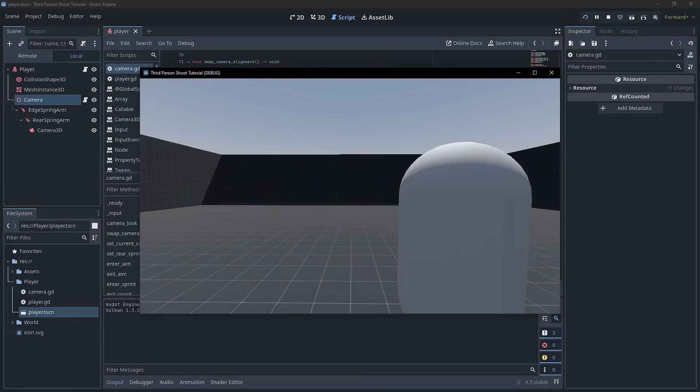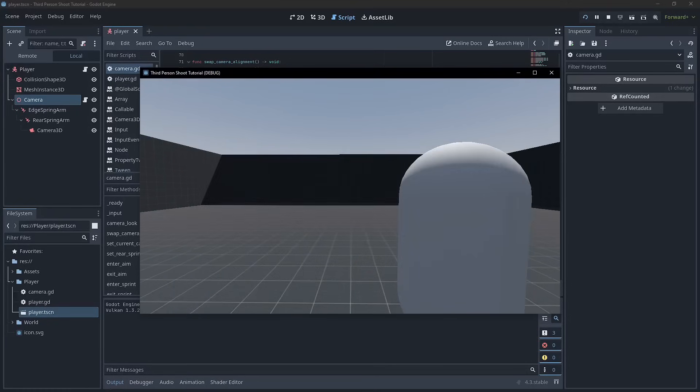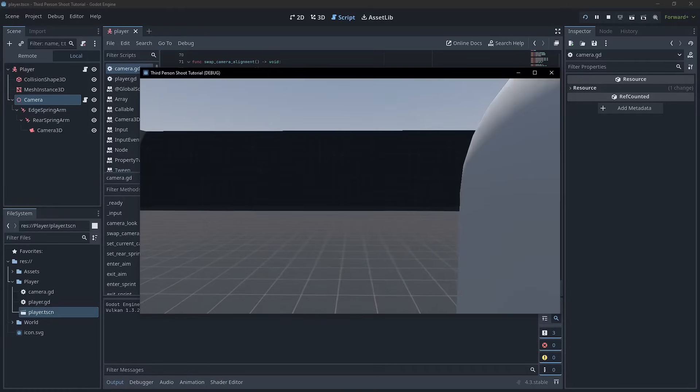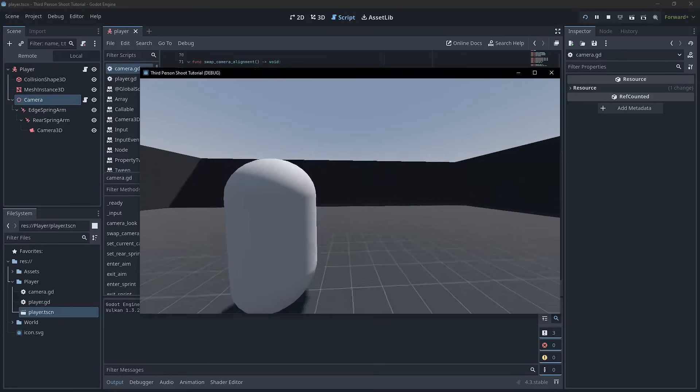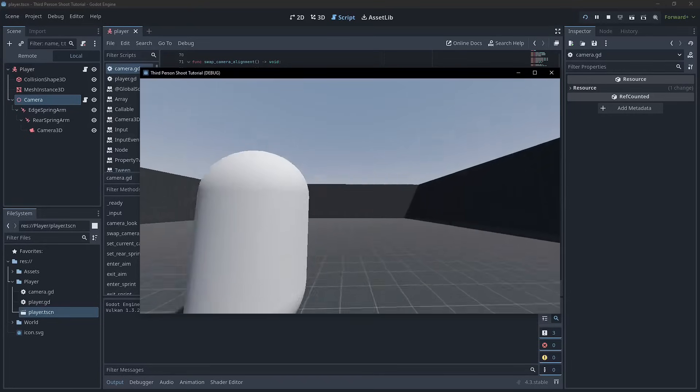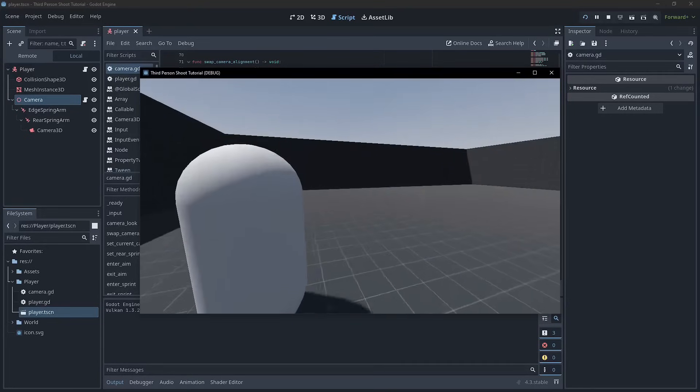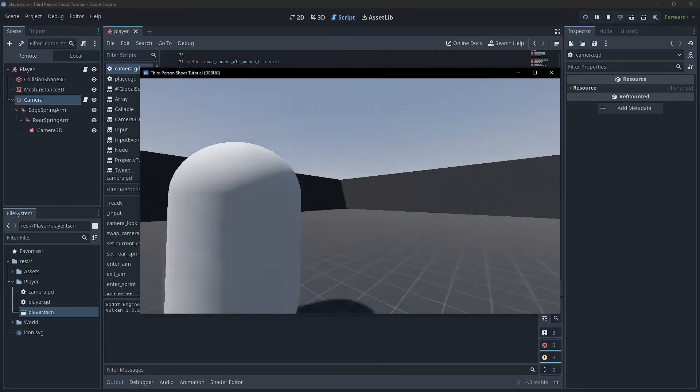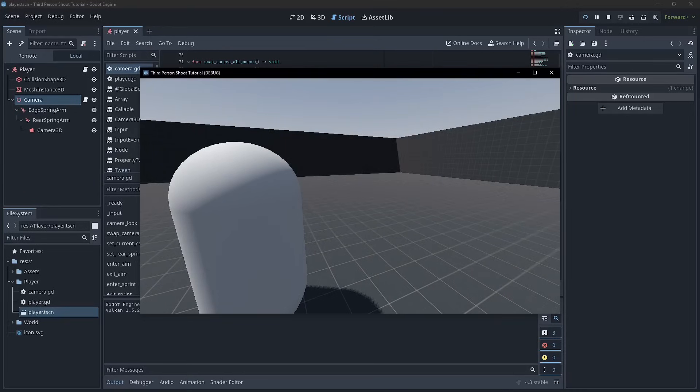Okay, so things are looking pretty good. We've got our camera working and we've got all the different actions that we might want to use in the future and a really good way of being able to expand on that if we ever need to.